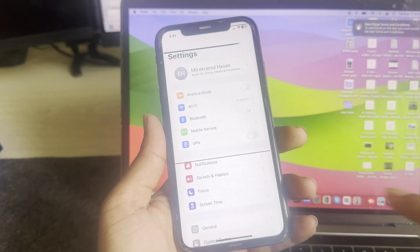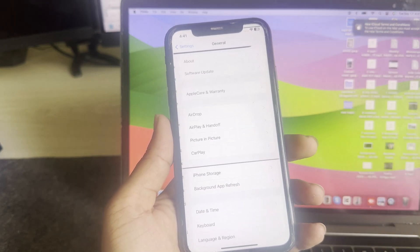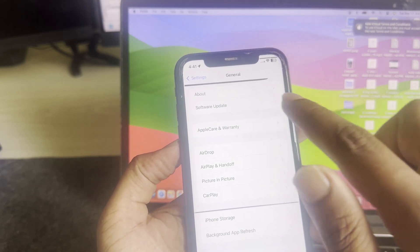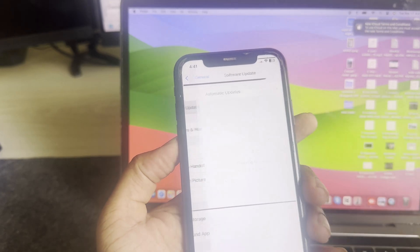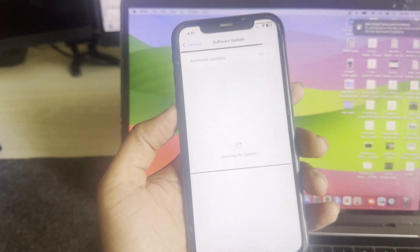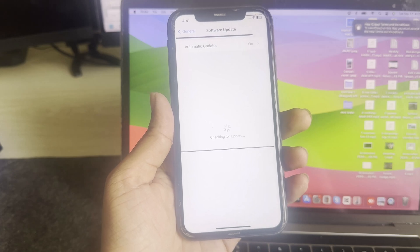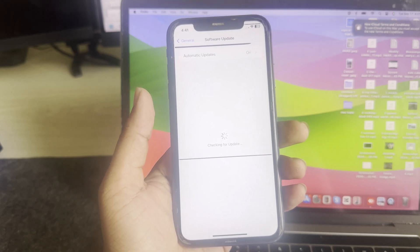Open the Settings and then go to General. Then you can see Software Update, so you have to press on Software Update. It's now loading.